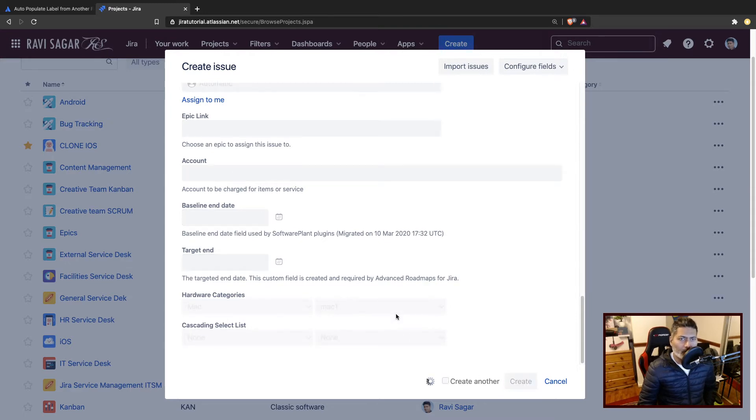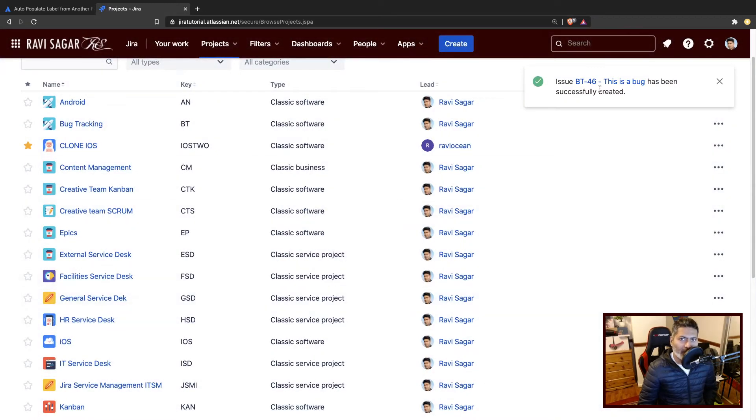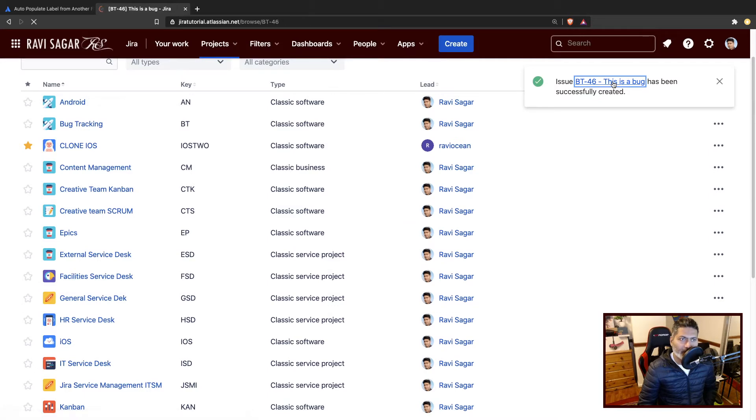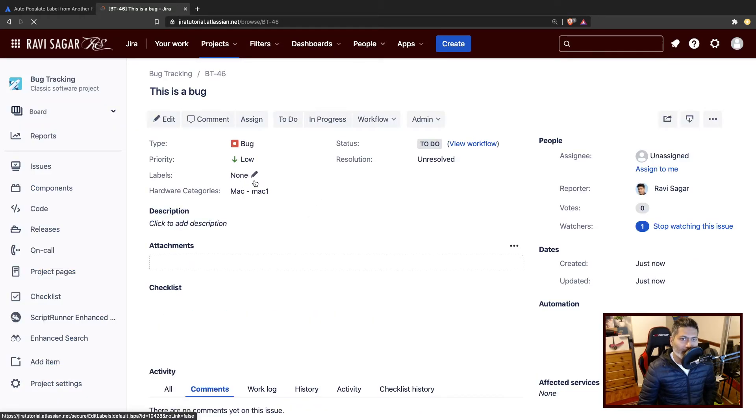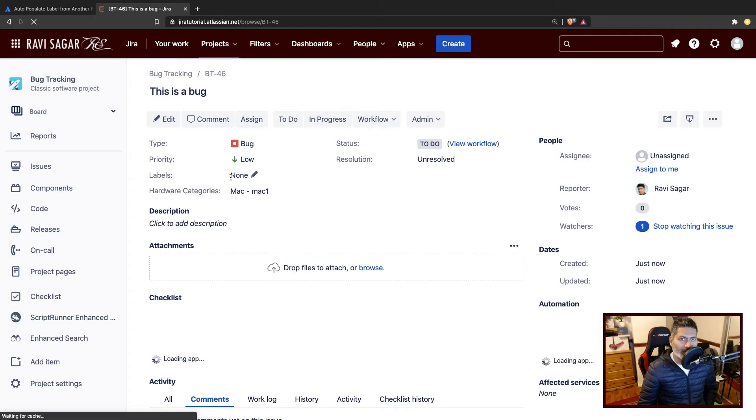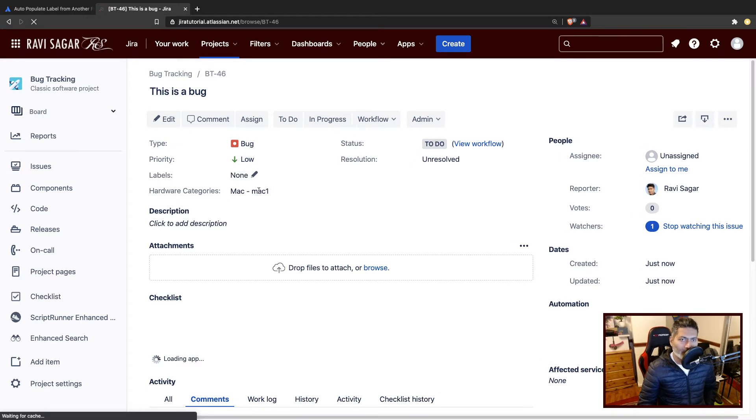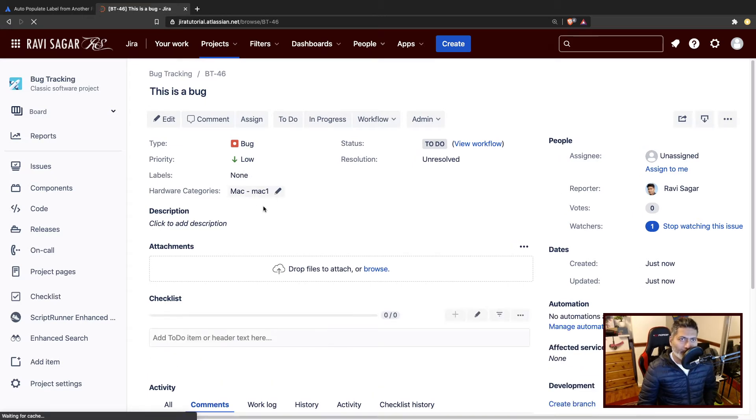Now I've not filled in the label, the label field here. Now what I want to do is basically update the label from this value. So for doing that, I will create one automation rule.